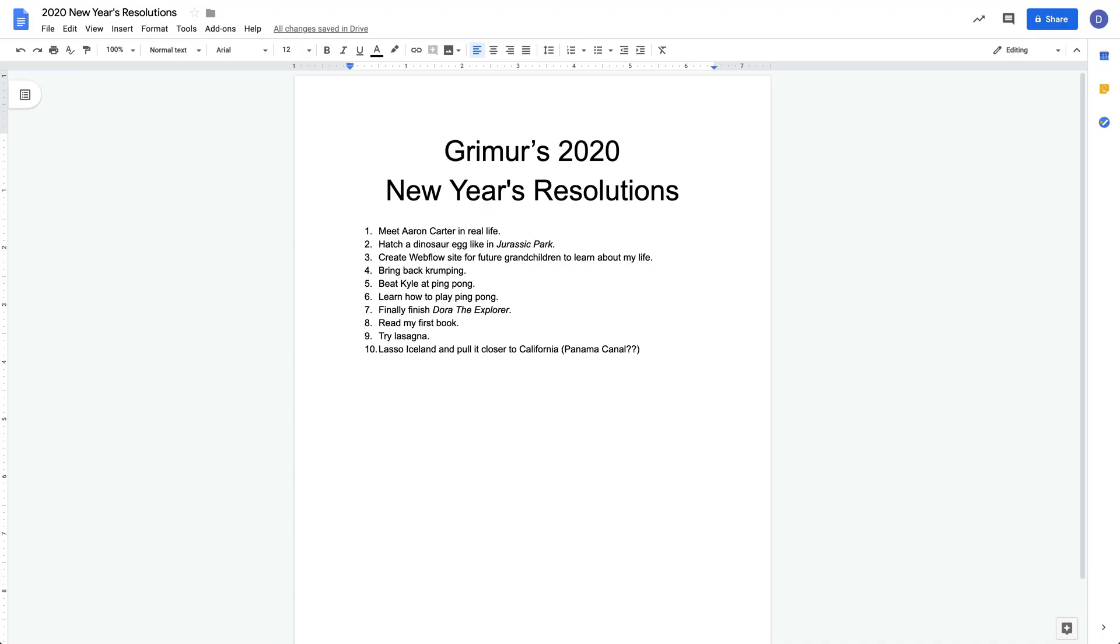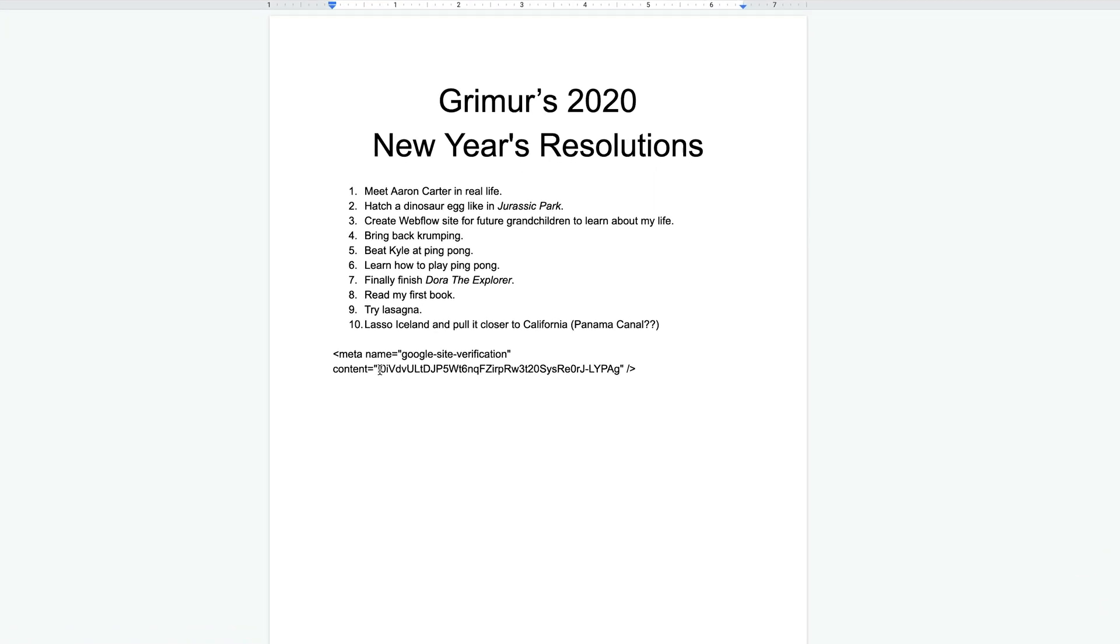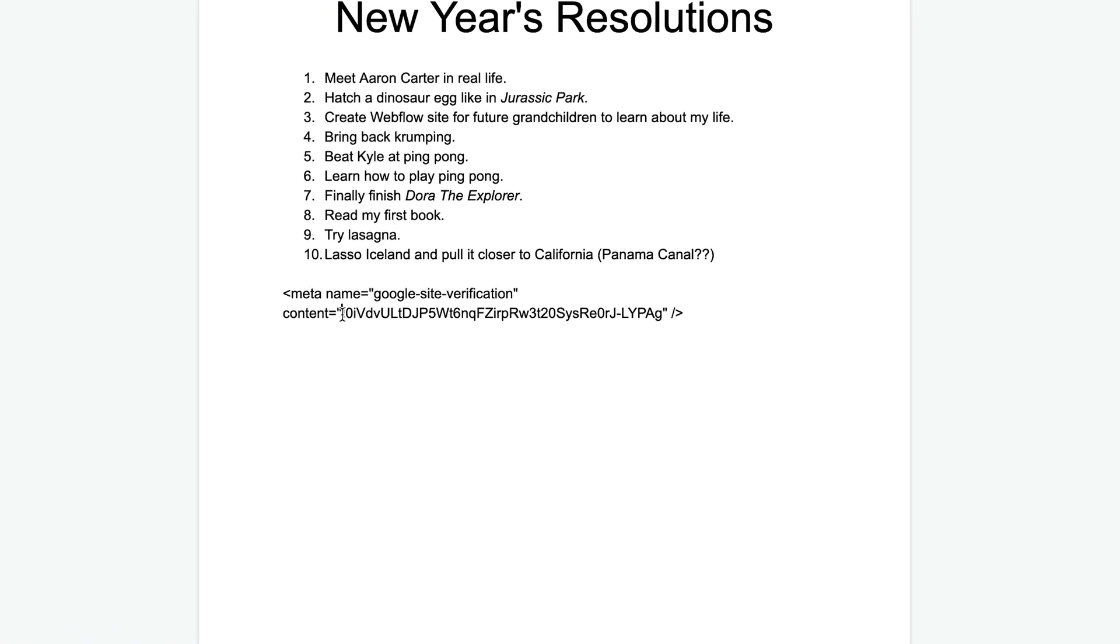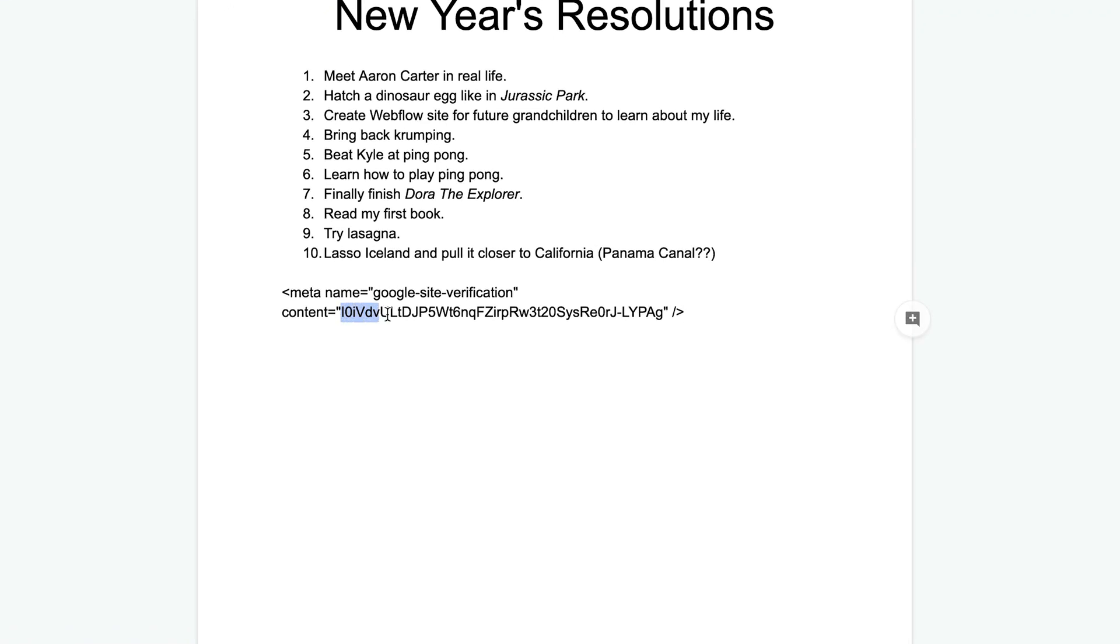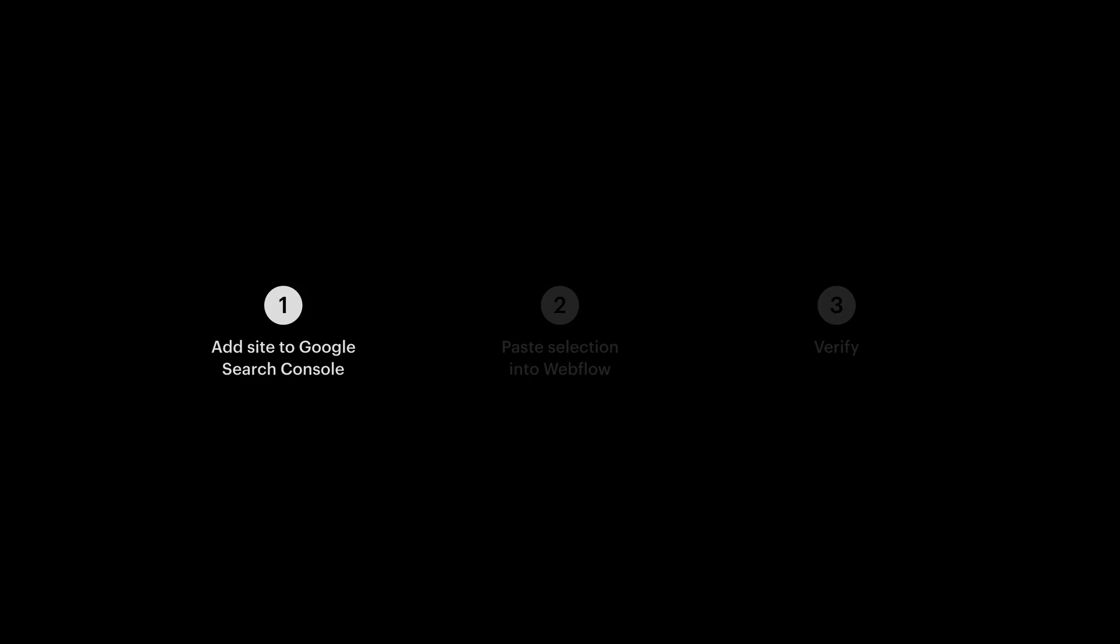Open up Google Docs, or TextEdit, or Notepad. And when we do this, we're just using it as a place to more precisely select the stuff between the quotes. And copy it that way. That's it. Step one done.